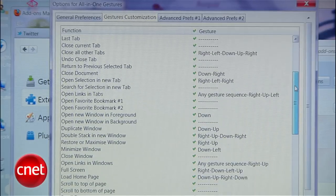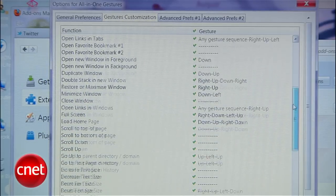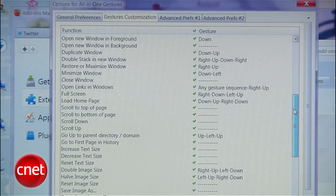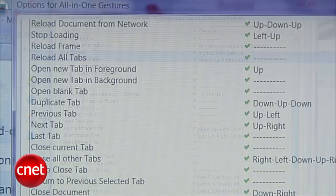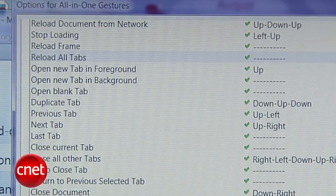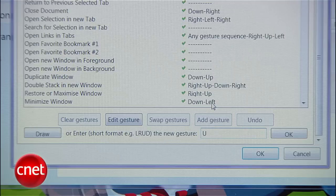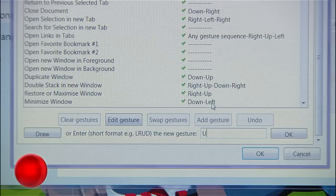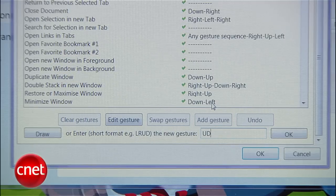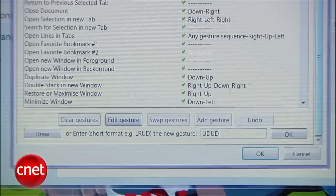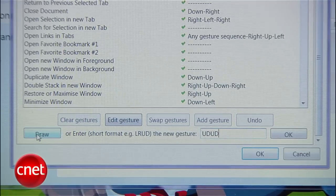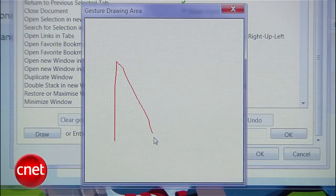The add-on already has dozens of preset gestures, but if you want to create your own, just select a shortcut, click Edit Gesture, and type in the new motion you want to use. Or click Draw to draw it out with your mouse.